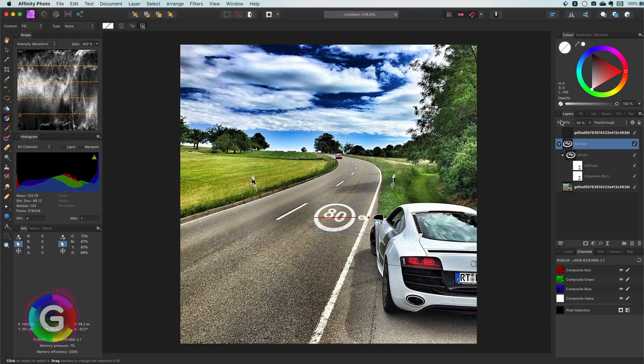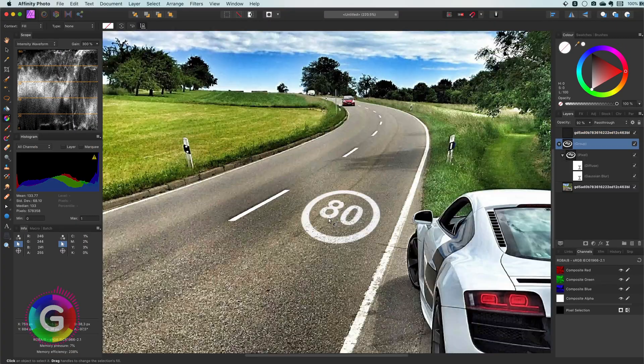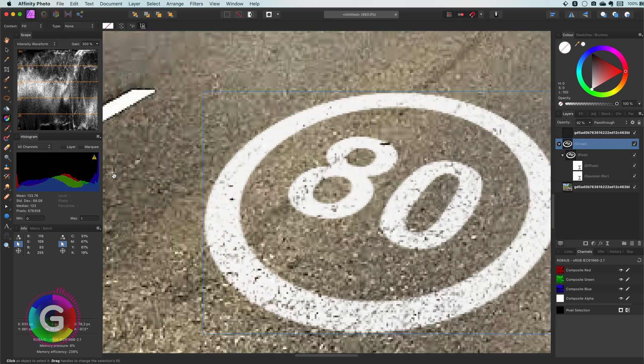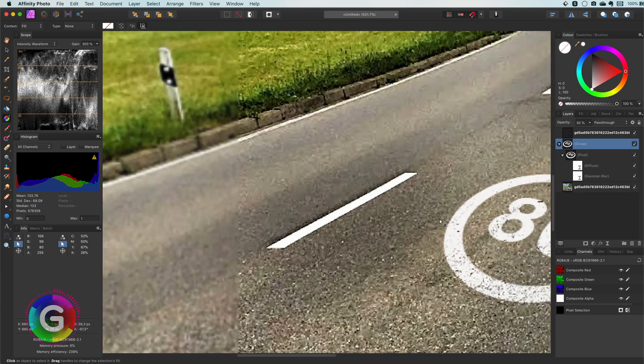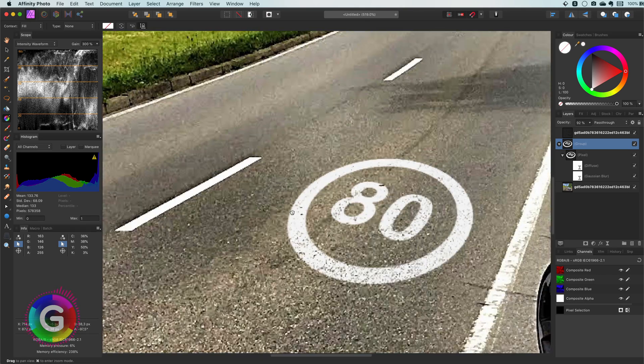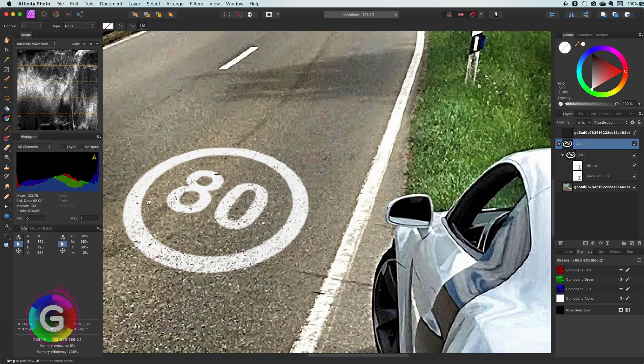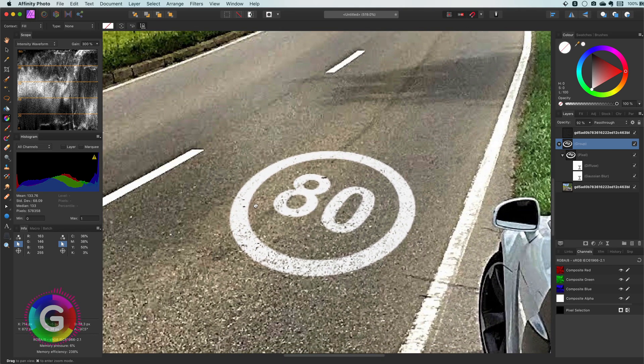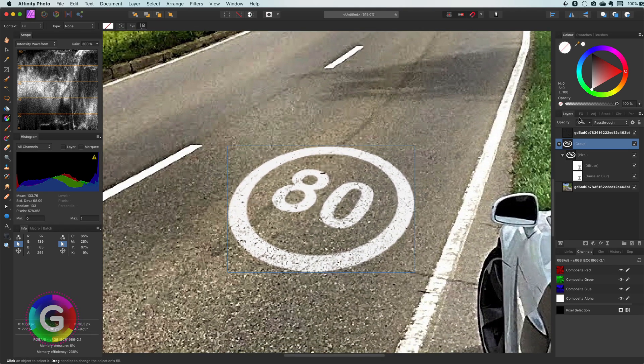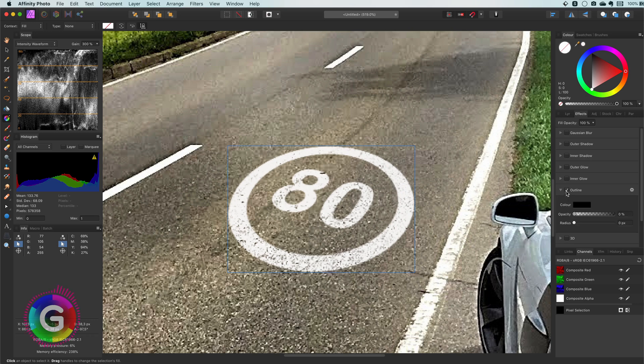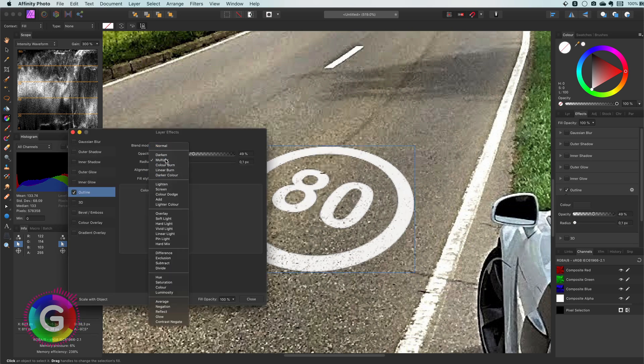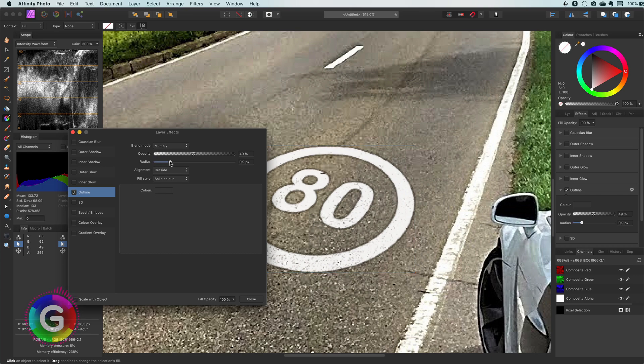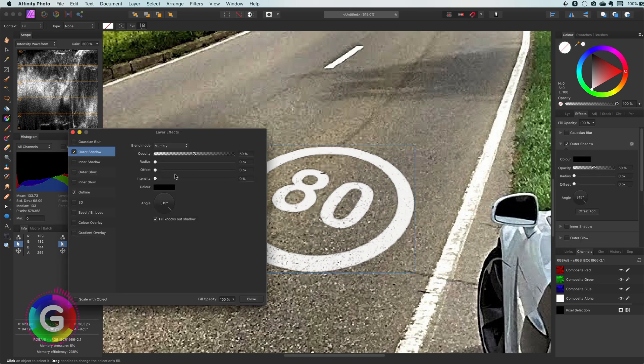If we look at the other white lines on the road you might notice that they have a black border or a shadow. So optionally we can try to recreate this on our text. By using the FX panel and the FX dialogues I can add a slight border and a shadow to the speed limit text we created.